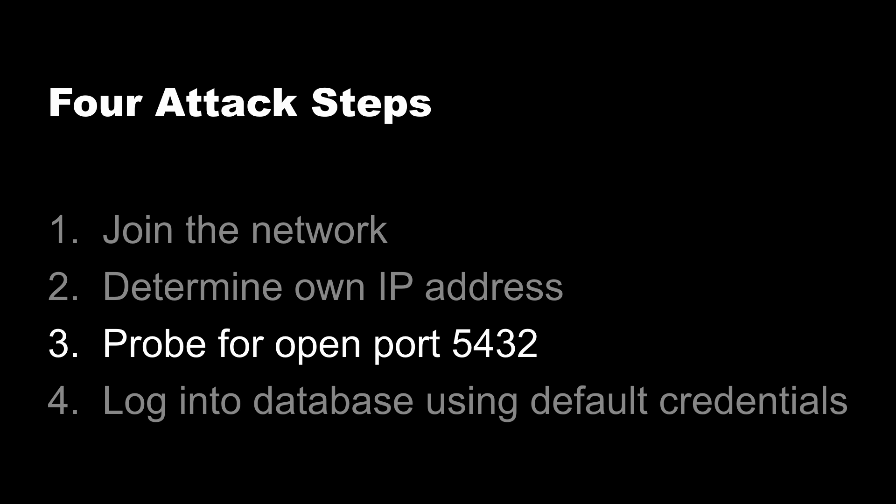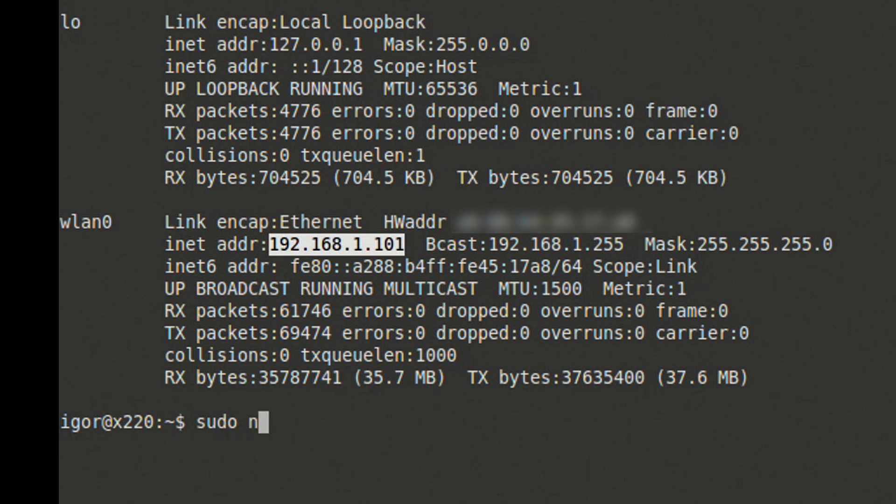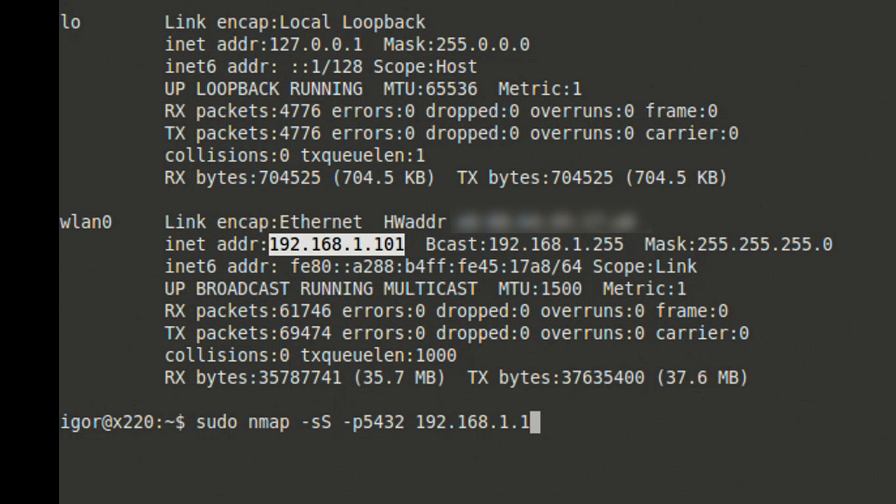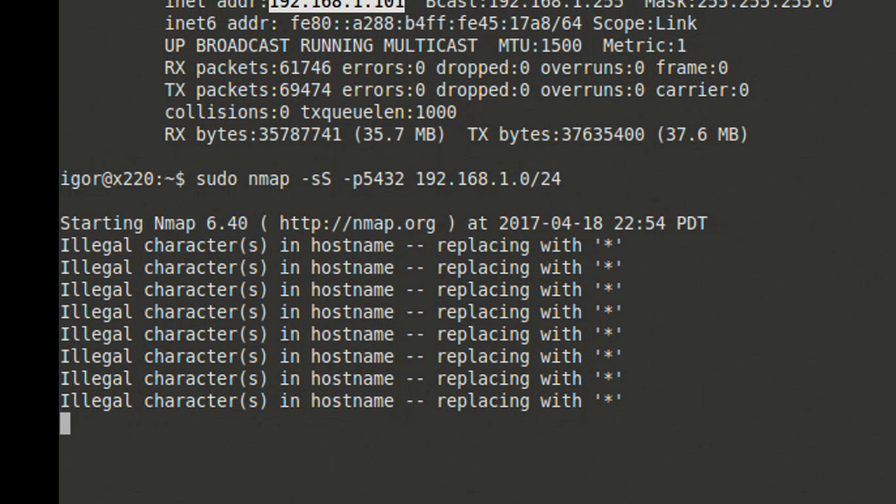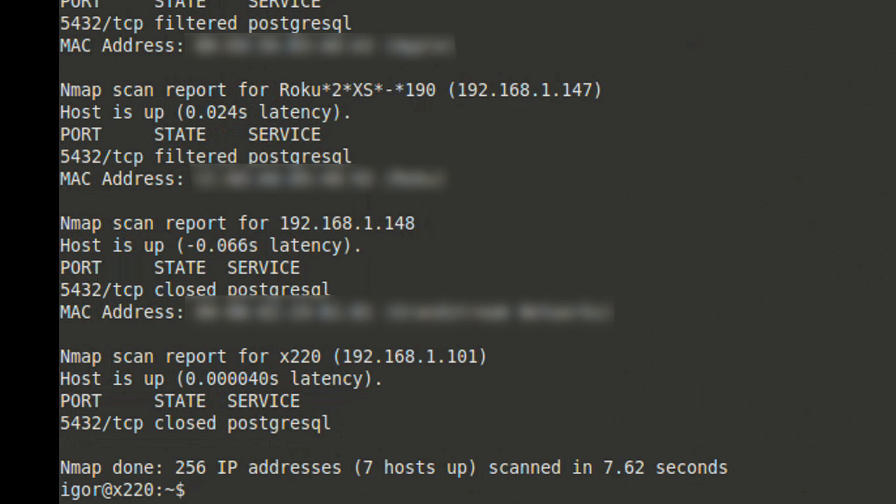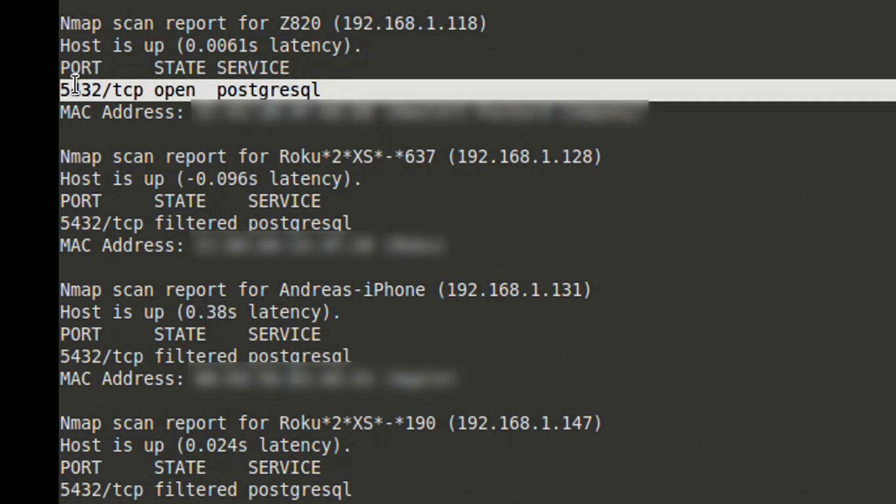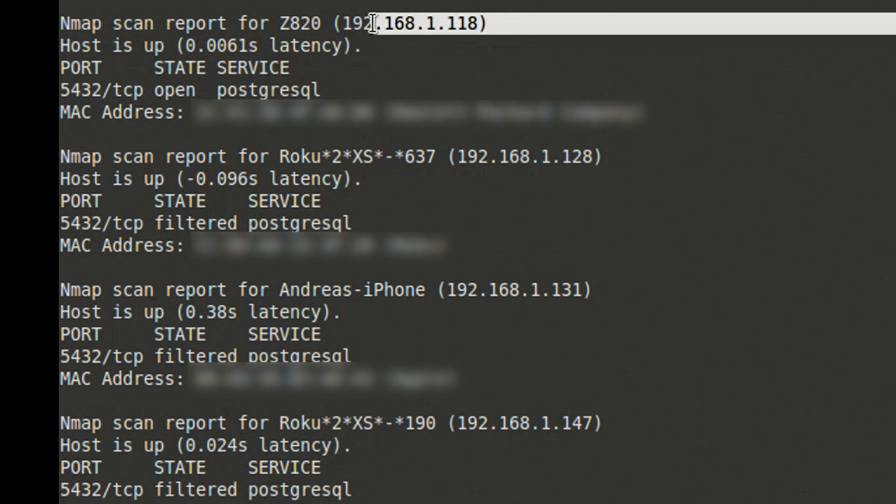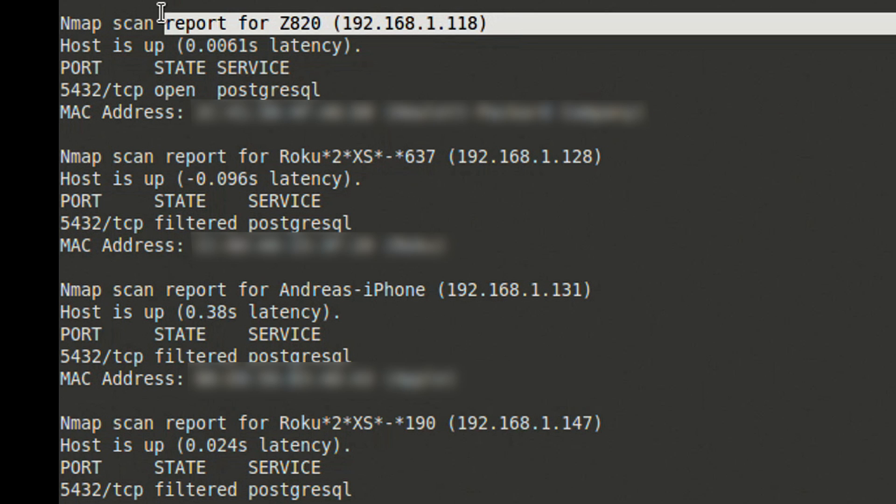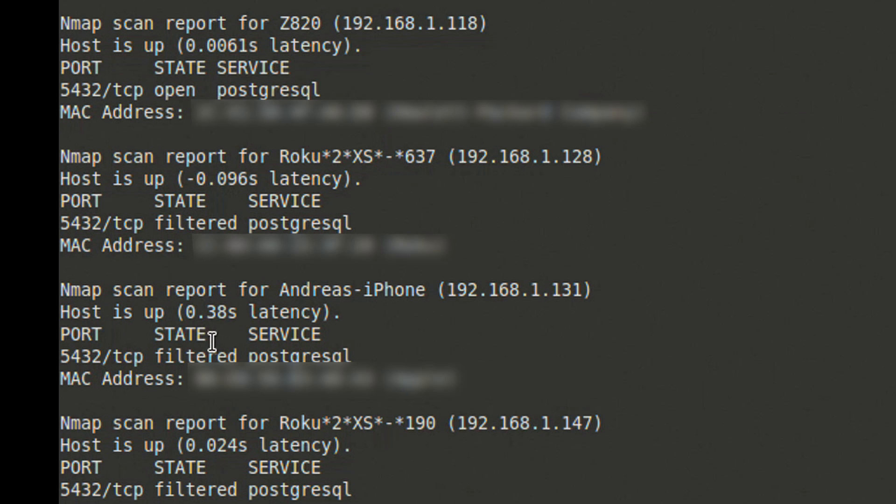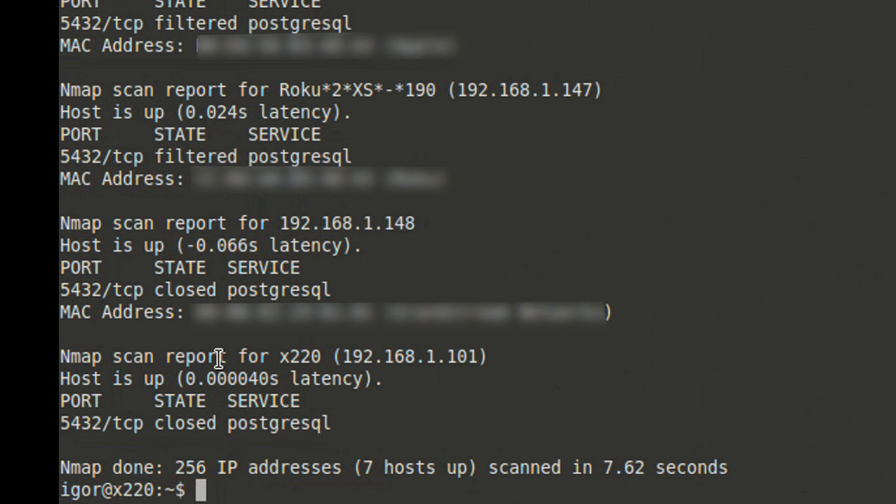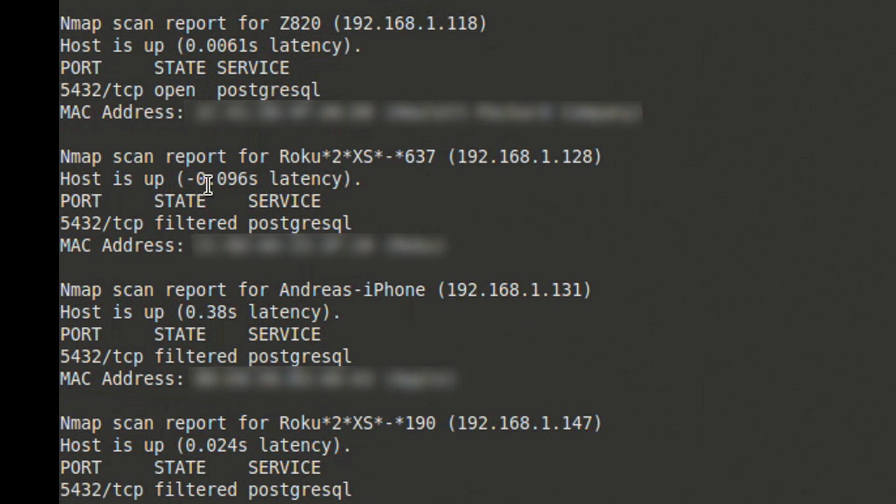With the IP address available, we can scan the entire subnet looking for machines with open port 5432. This is a standard port for Postgres. We'll use the nmap tool to do this. This command will scan all of the IP addresses in this 192.168.1 range looking for port 5432. Here we have a machine with an open port 5432 and an IP address of 192.168.1.118. All the other machines reported in this scan are saying that the port is filtered, which means it's closed.